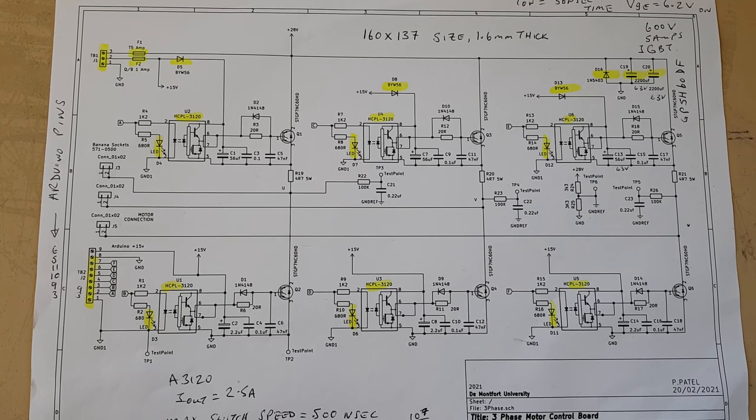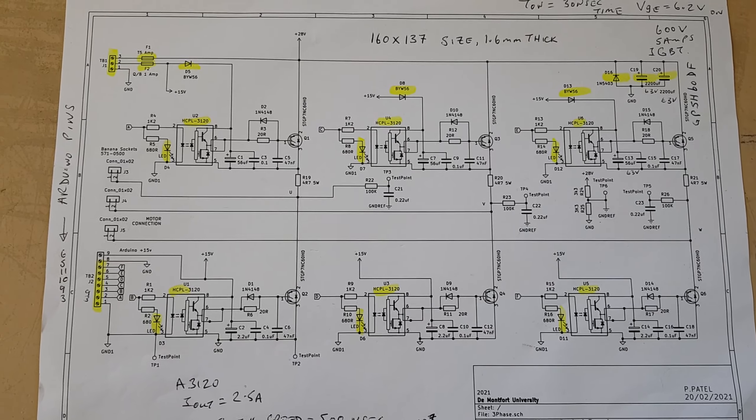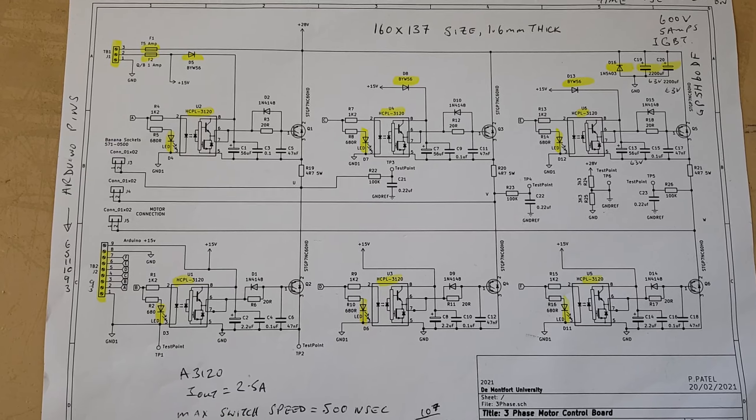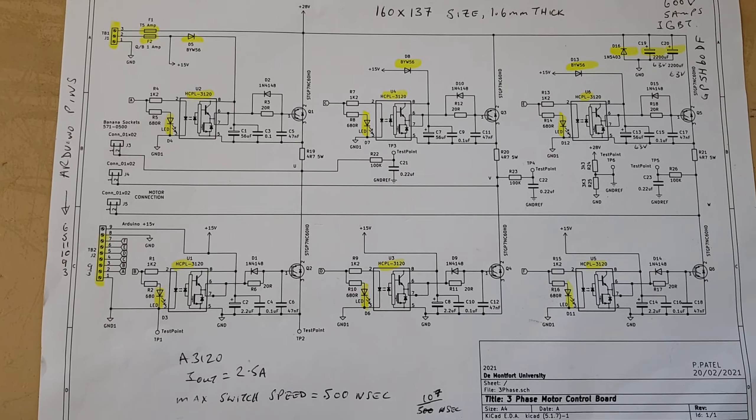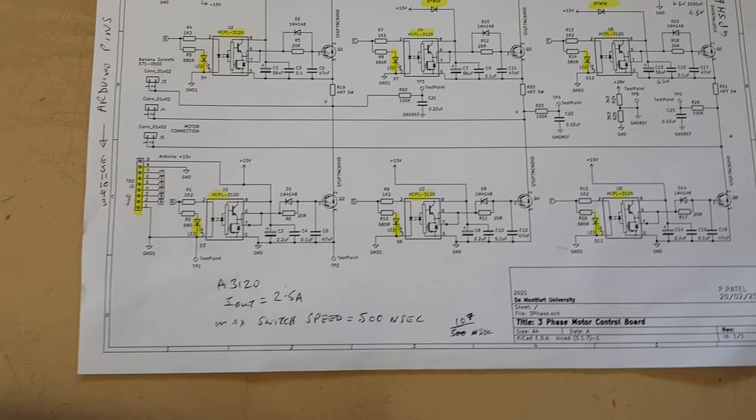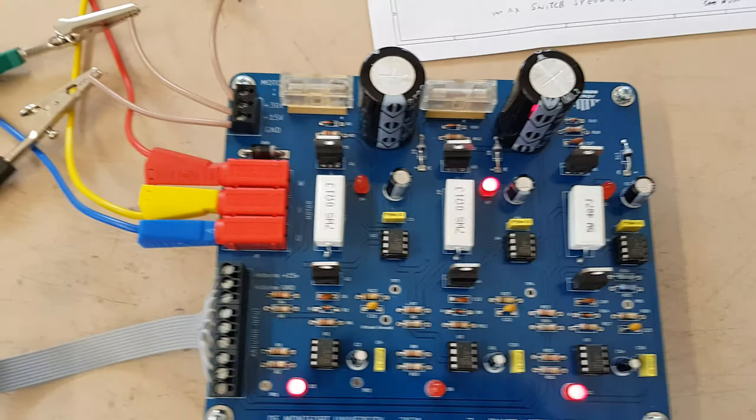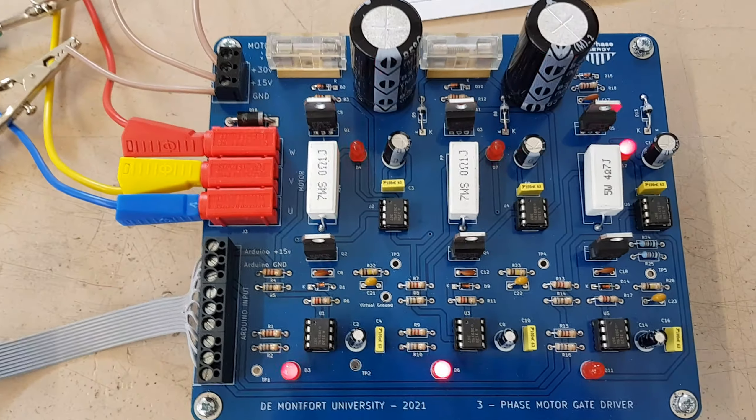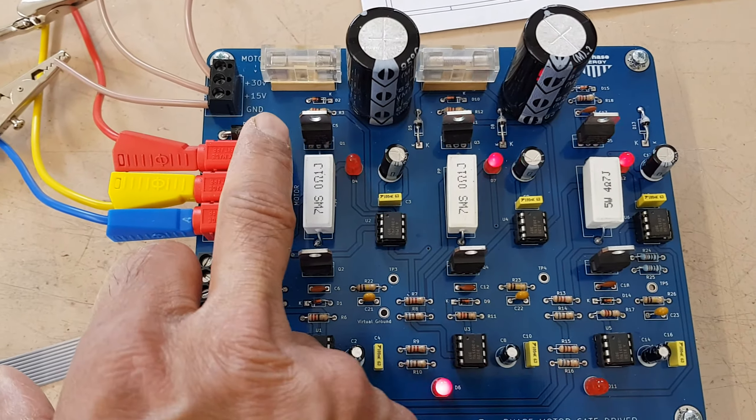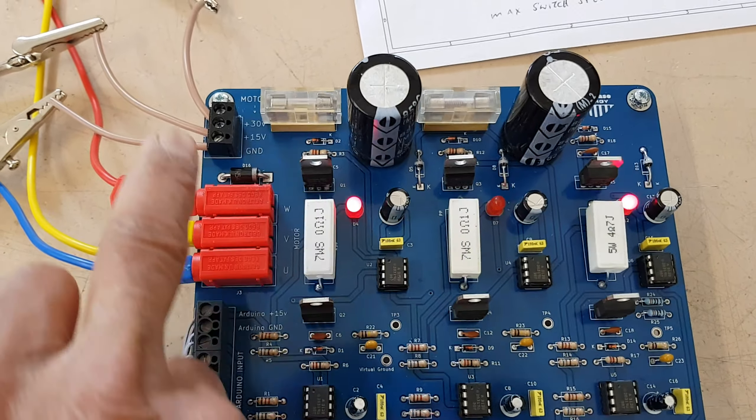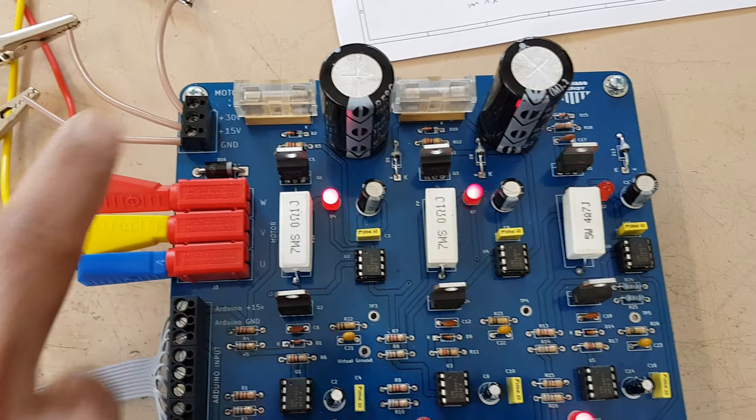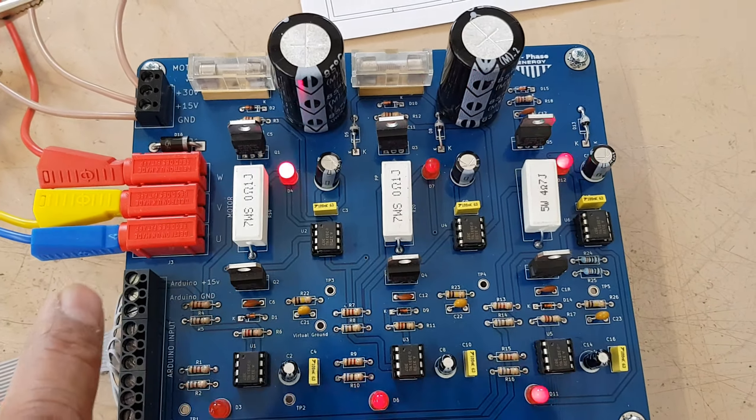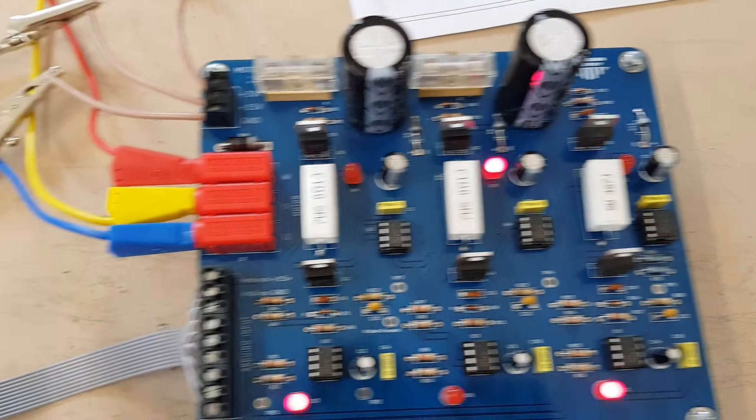And this is the circuit diagram using the optocouplers to form the gate drivers. So here we have the three phases going out: U, V, and W. The power supply here, and this is the Arduino input, and the 15 volts goes out here to power the Arduino.